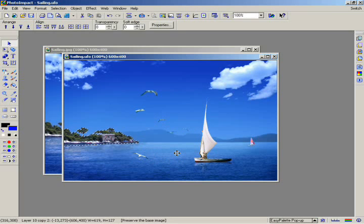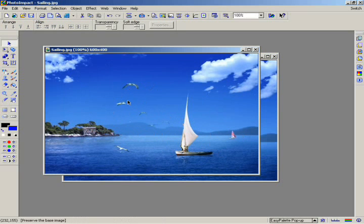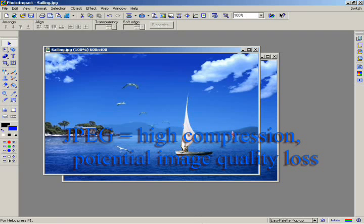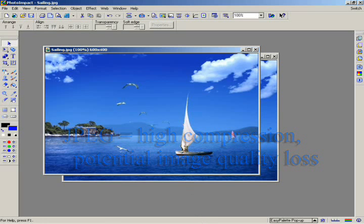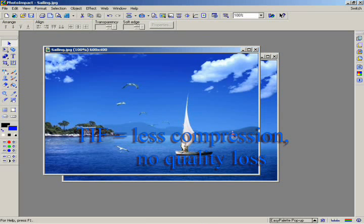If you save a document containing objects in any of the other formats, you'll still be able to see the objects in the document, but they'll be merged with the rest of the image and you won't be able to manipulate them. JPEG is probably the most popular format because it allows you to compress your image files to a much smaller size, though with some potential loss of quality. TIFF allows you lossless compression, but won't make the files as small.